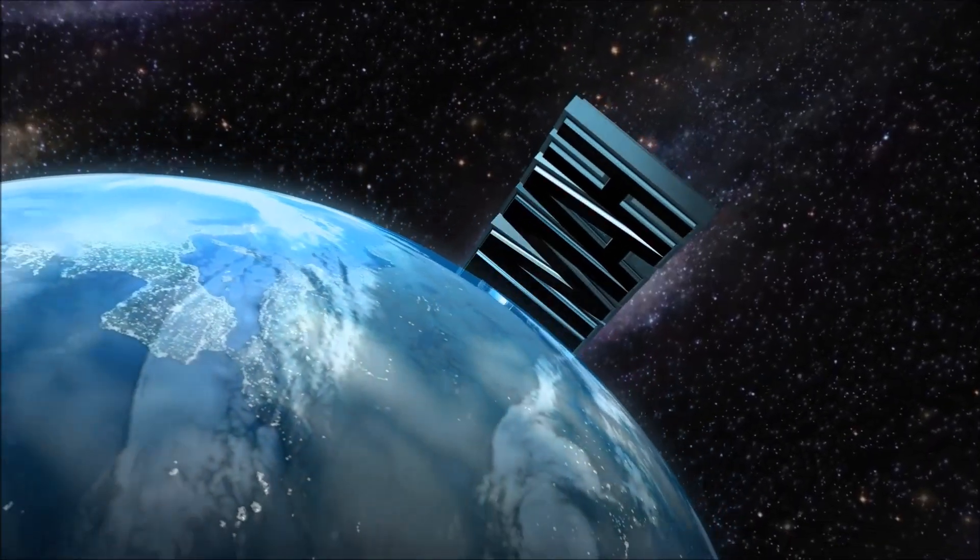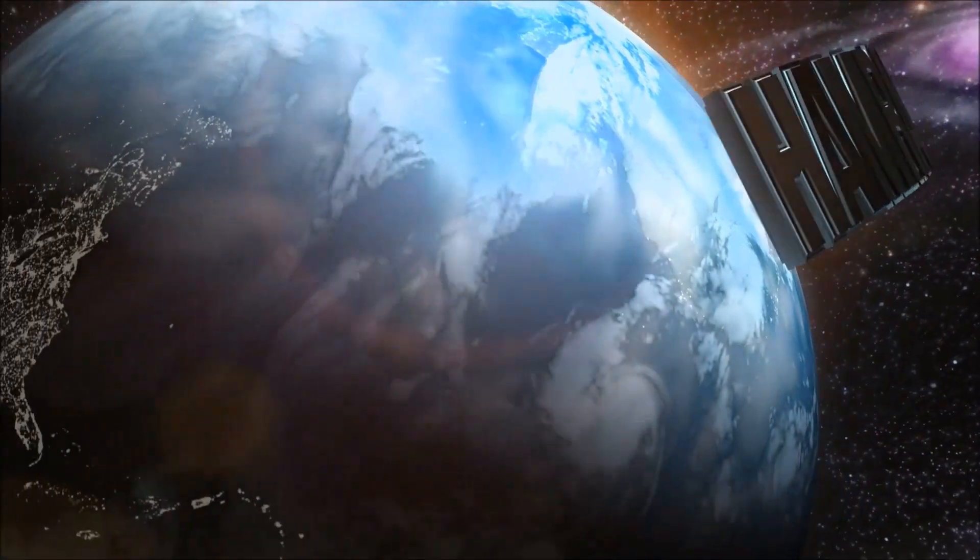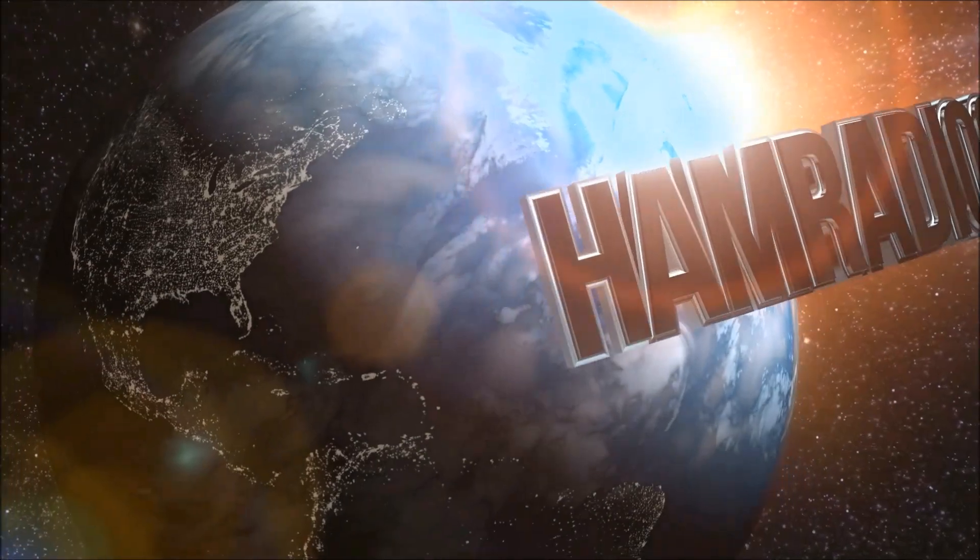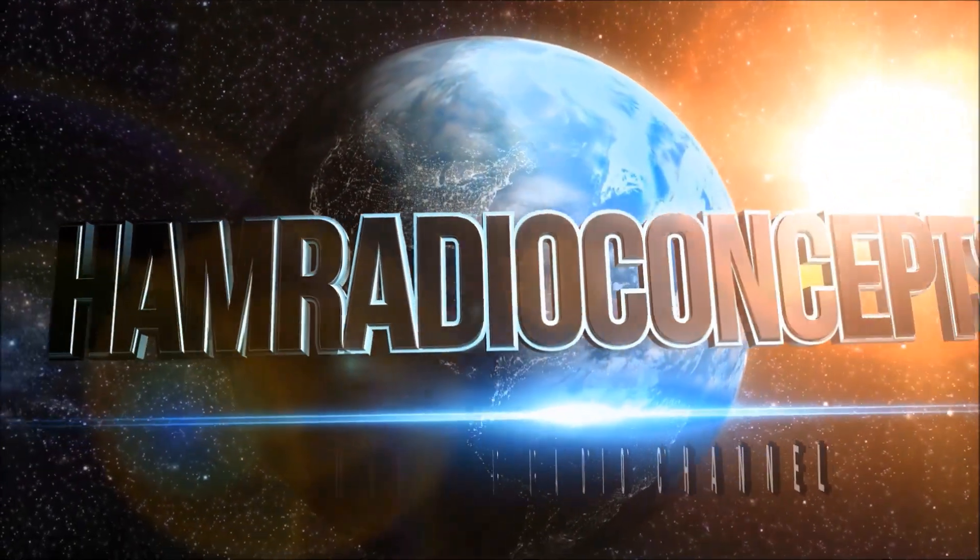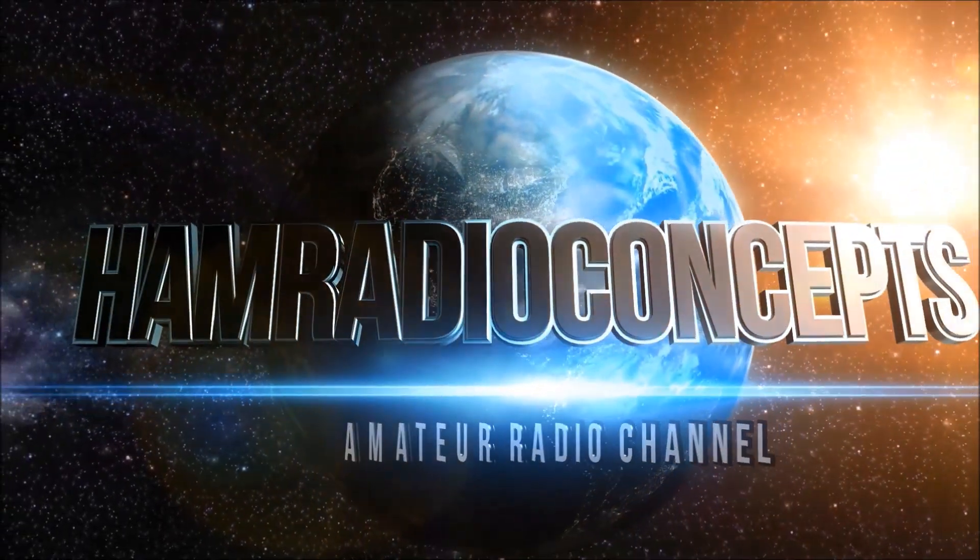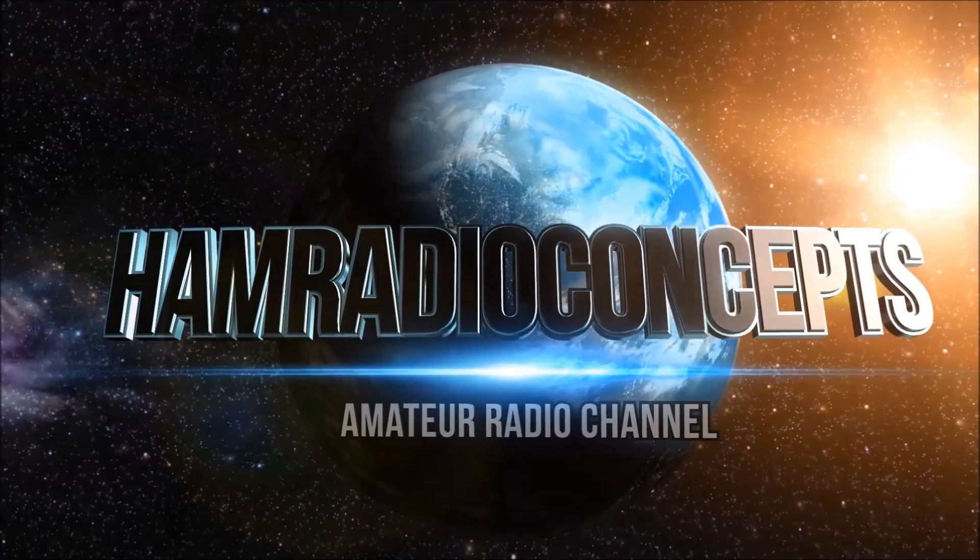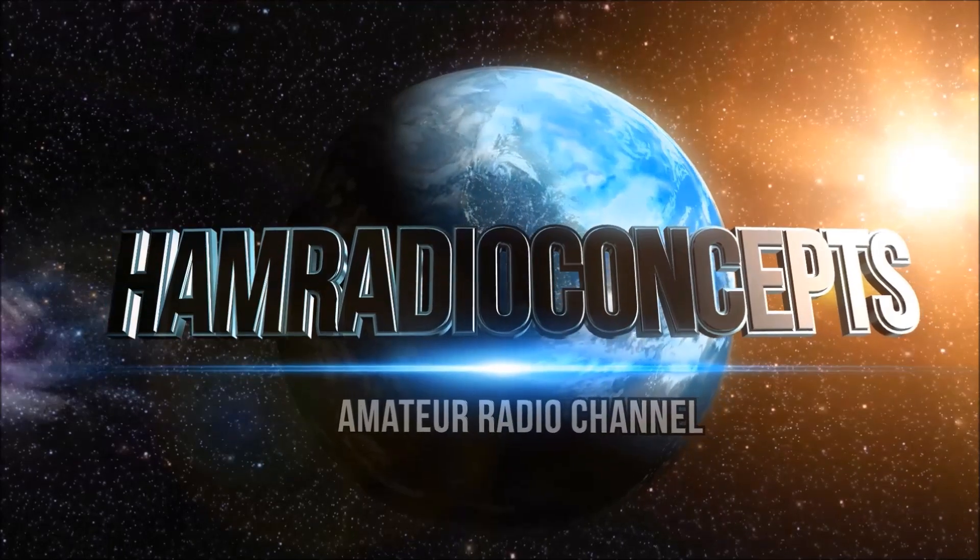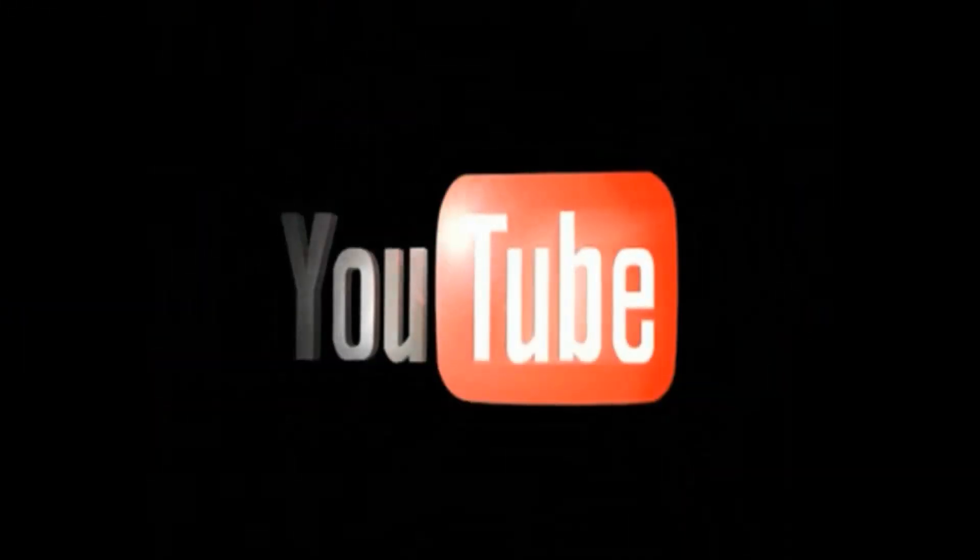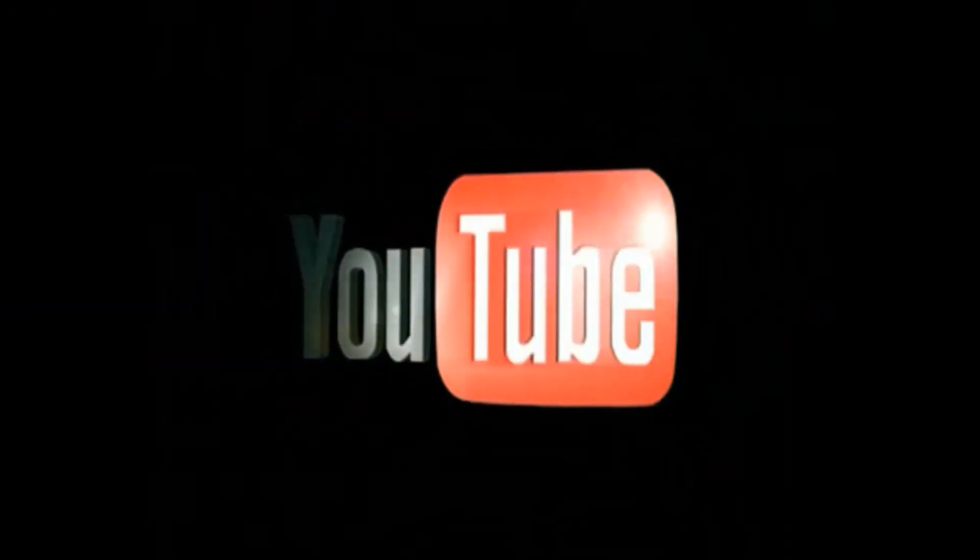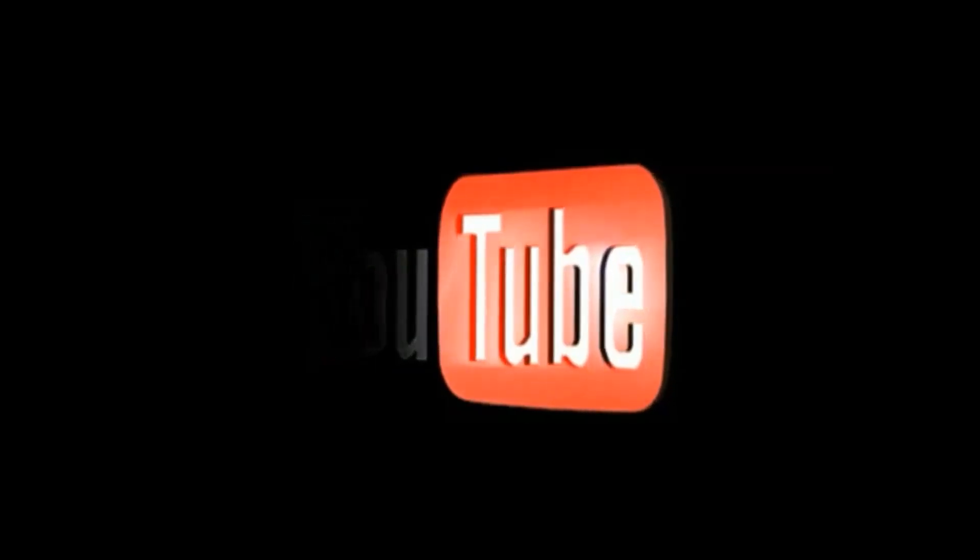And now Ham Radio Concepts presents another exciting amateur radio video, keeping ham radio operators informed with a thorough look at new products. Here's your host Eric, KJ4YZI.